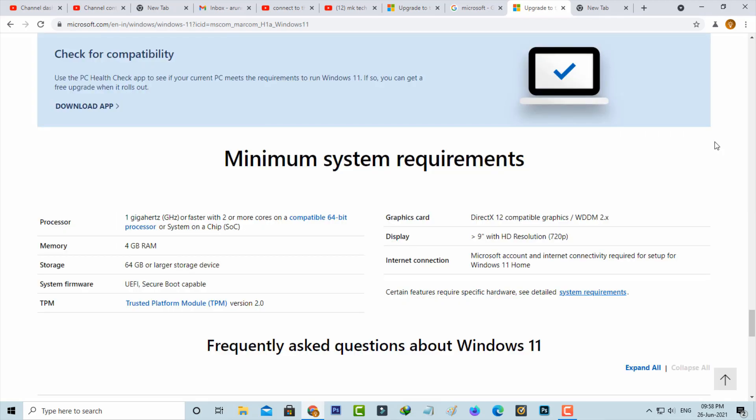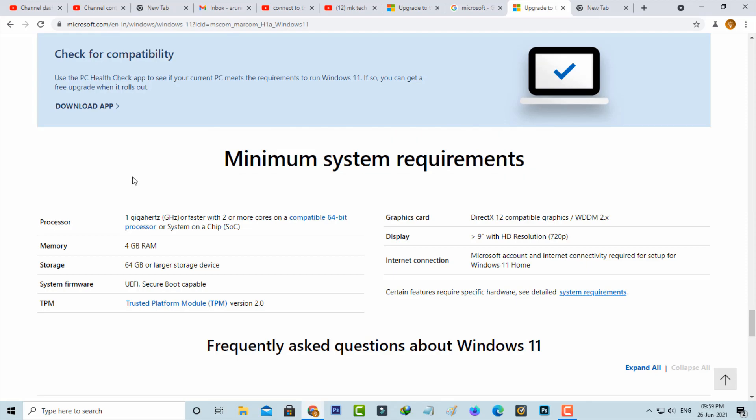What are the requirements needed to install Windows 11? These are some minimum system requirements: you must have a processor of 1 GHz or faster with 2 or more cores and a compatible 64-bit processor or system on a chip.